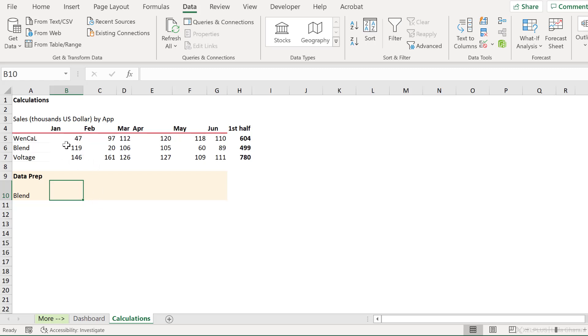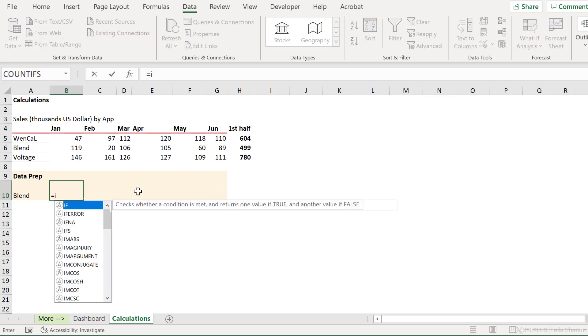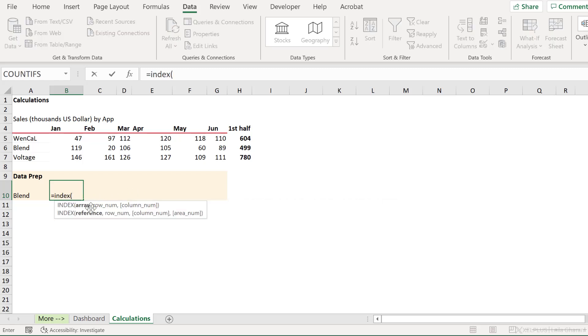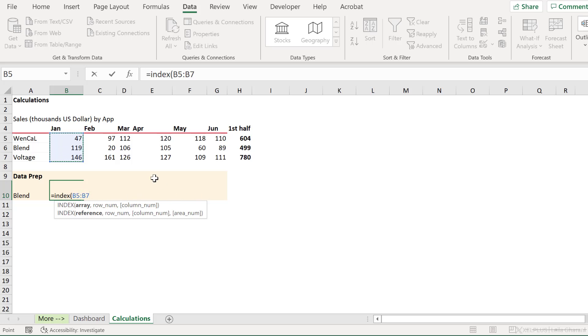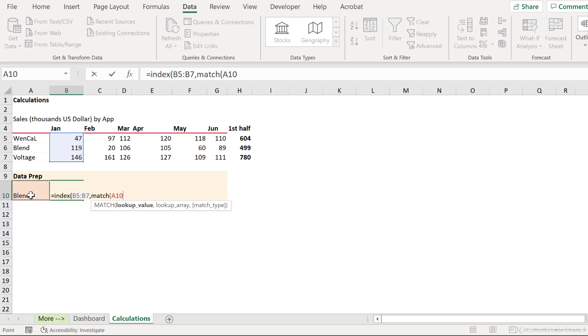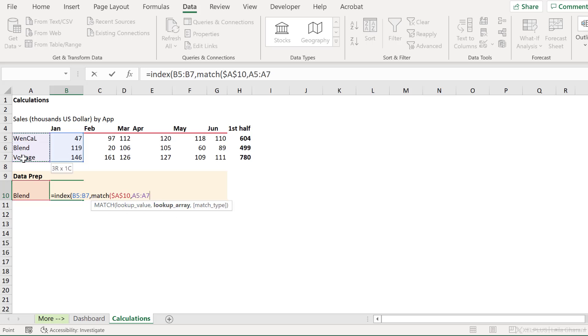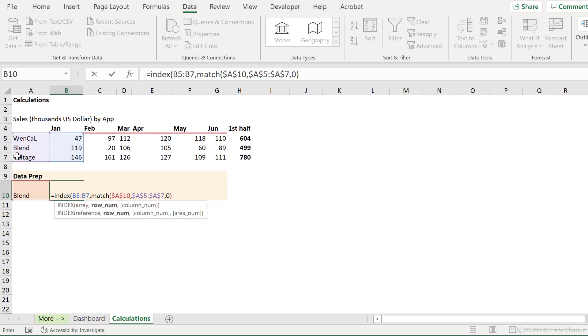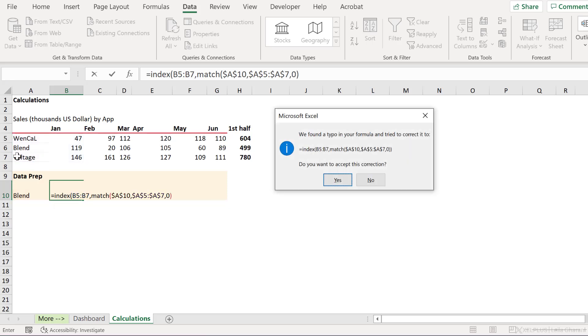So let's go old school and use the index function. The array is basically the range of my answers. That can be any of these. I don't need to fix this because when I pull this across, I want it to shift as well. Now for the row argument, I need to figure out how many rows to move here. So basically what the user selected. Here I can use match. My lookup value is this and I need to fully fix this because I don't want that reference to shift. My lookup array is right here. Again, I need to fully fix this and my match type is zero. Close bracket and press Enter.